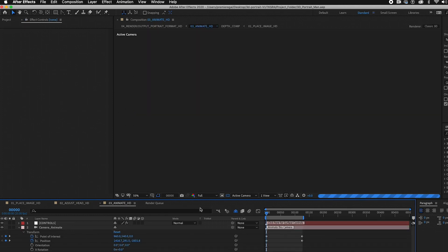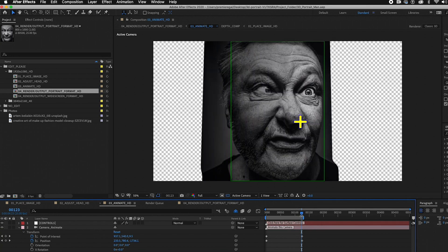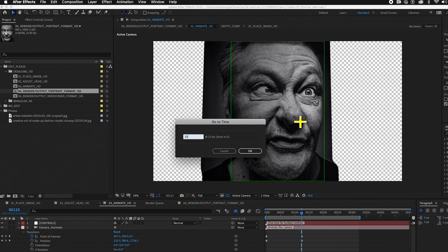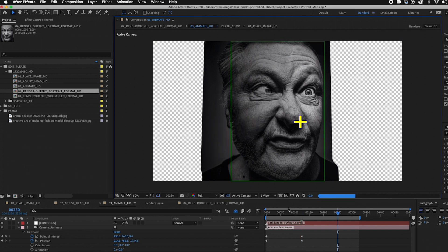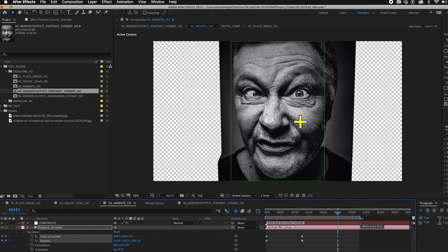The next step is the animation. I've already added keyframes — the starting point is in this position and the end point is in this position. But what if you wanted a perfect loop for Instagram? Since this is only a five-second animation, we can make it 10 seconds instead by going to frame 250, which is exactly 10 seconds. Copy the starting keyframes at frame zero — lasso and select the two keyframes, hit Command C to copy — then go to frame 250 and hit Command V to paste. Now it goes back and it's a perfect loop. We just have to render it out.